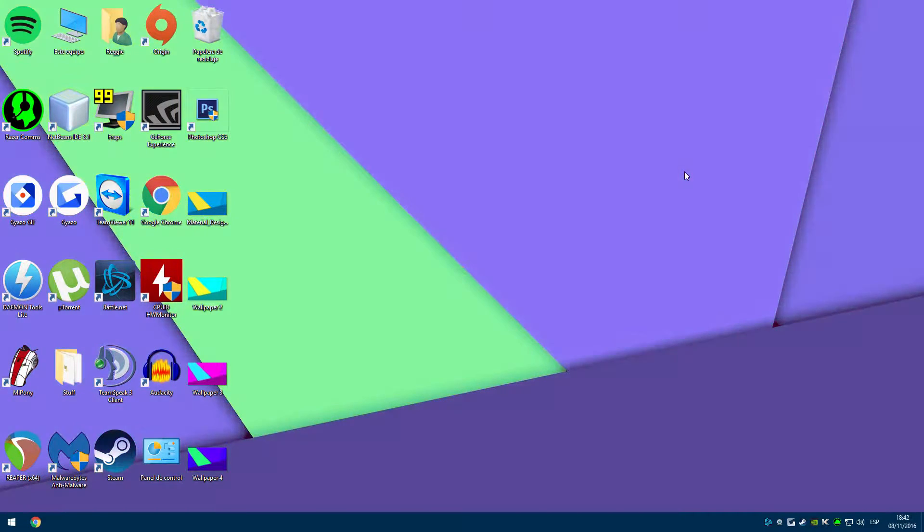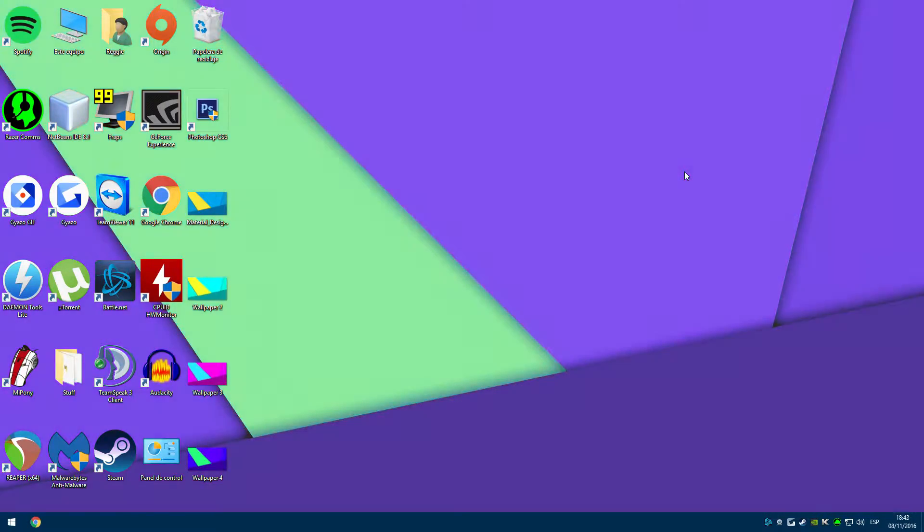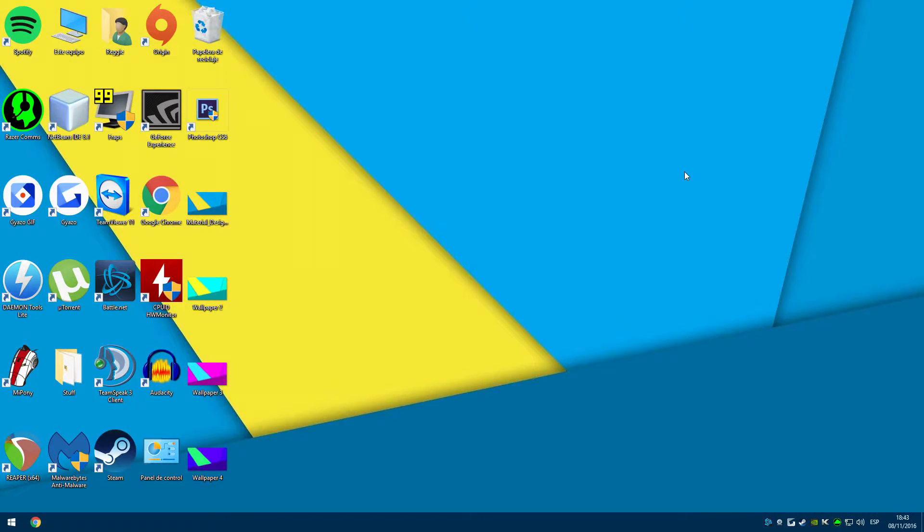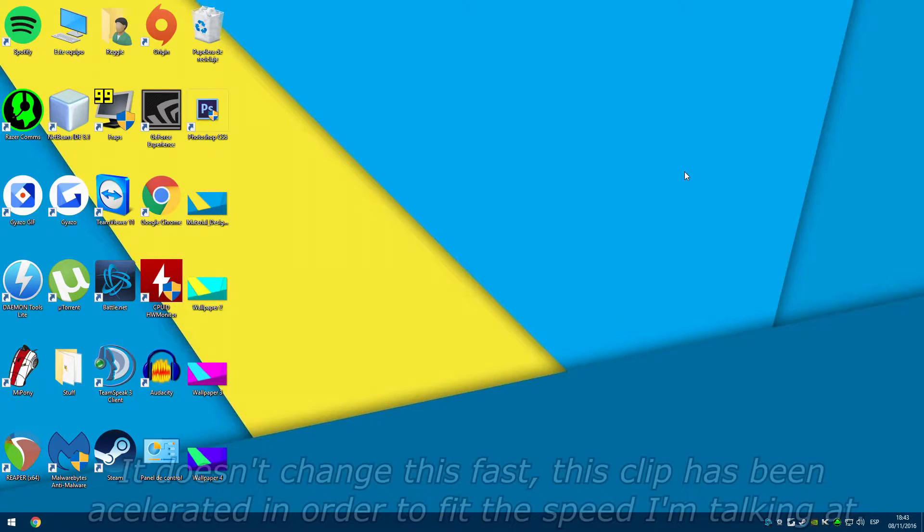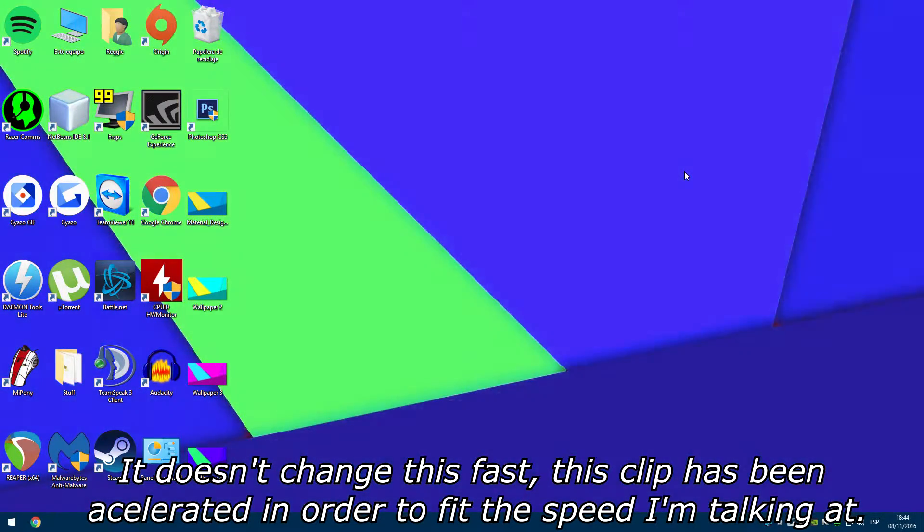Hey, it's Saber, back with another video. Today I am going to show you a cool trick. You will be able to make your wallpaper change colors like you see on screen.